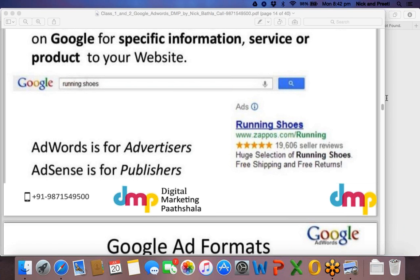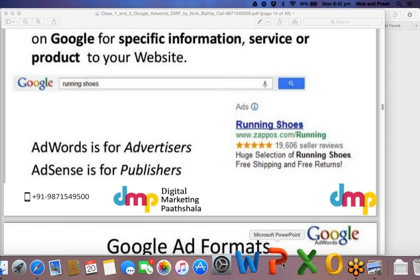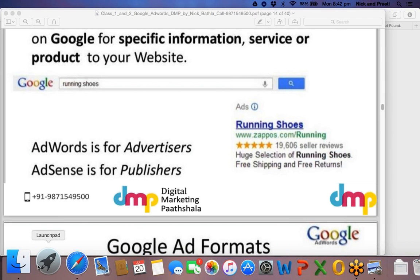AdSense is an altogether different product — it's for publishers. As Faizal says, AdSense is a platform from where you can earn money as a publisher. With AdSense you earn money; with AdWords you buy traffic and spend money to get traffic. Let me give you a clear example of AdWords versus AdSense.